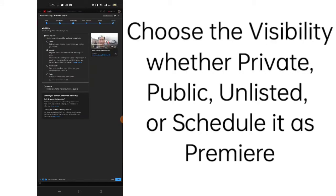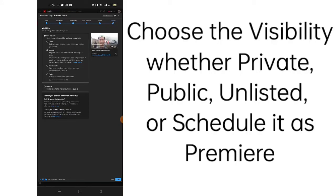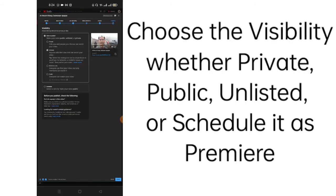And the visibility. The safest visibility is to set it unlisted or private first before going to public, because if YouTube detects that there's a copyright content in your video, then you can still modify your video. It's better to make it unlisted first or private. But I'm sure that there is no issue here, I'll click public.